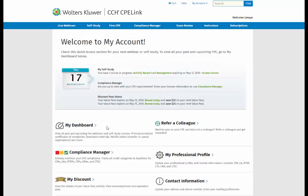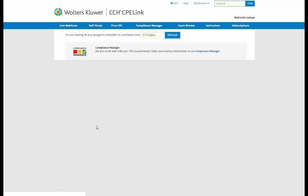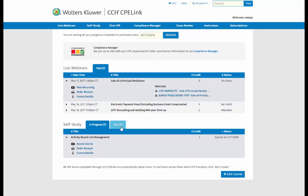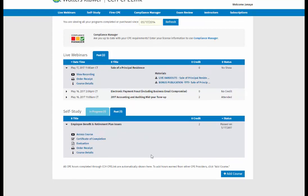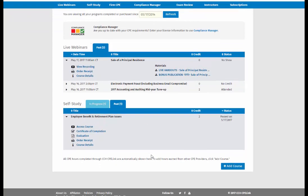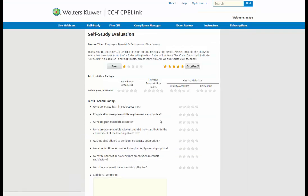Back in My Dashboard, the Pass tab will hold all of your completed self-study courses. You can download your Certificate of Completion from here and access the course again. The course evaluation is also located here to leave feedback for CCH CPE Link.